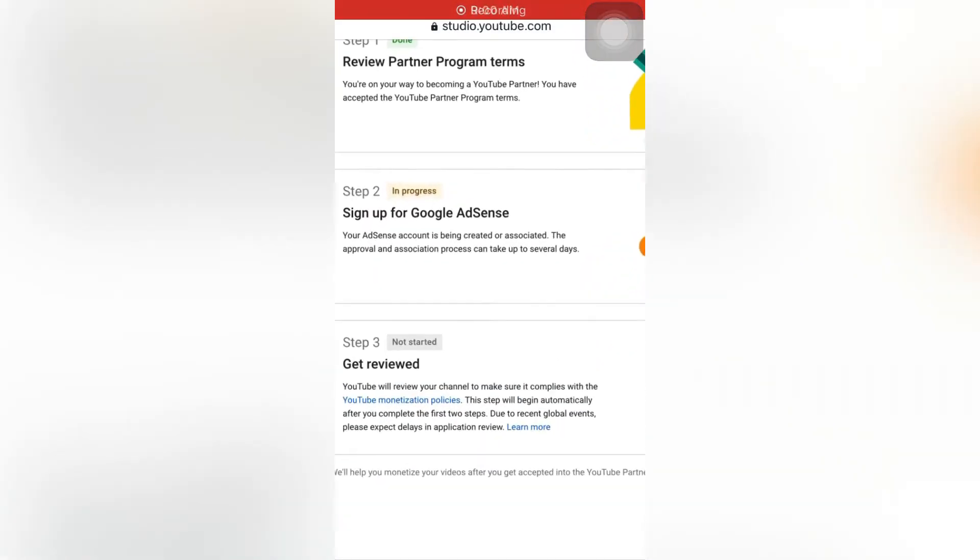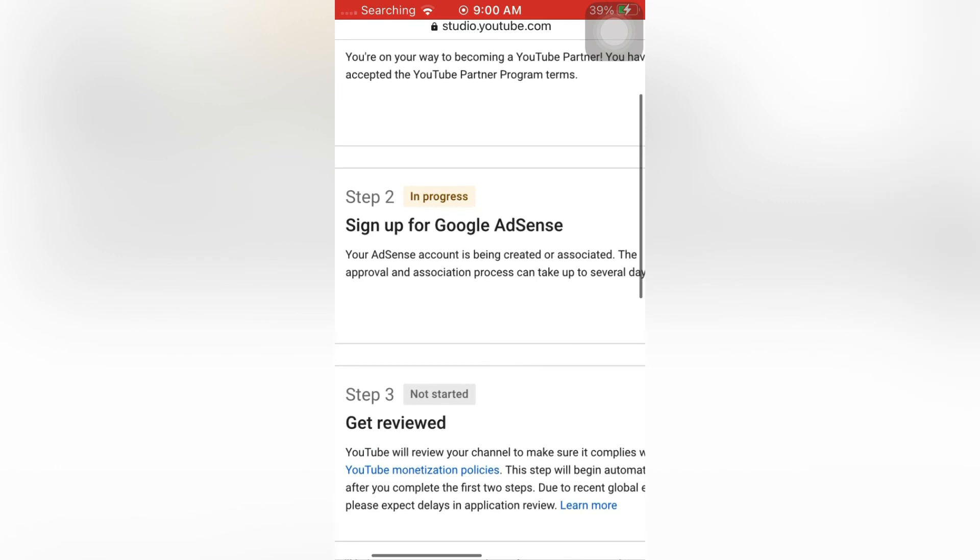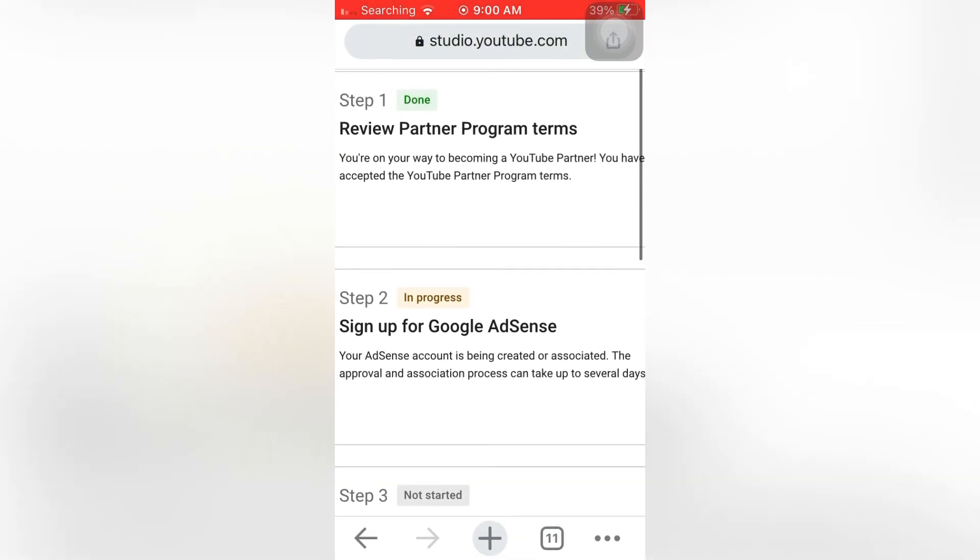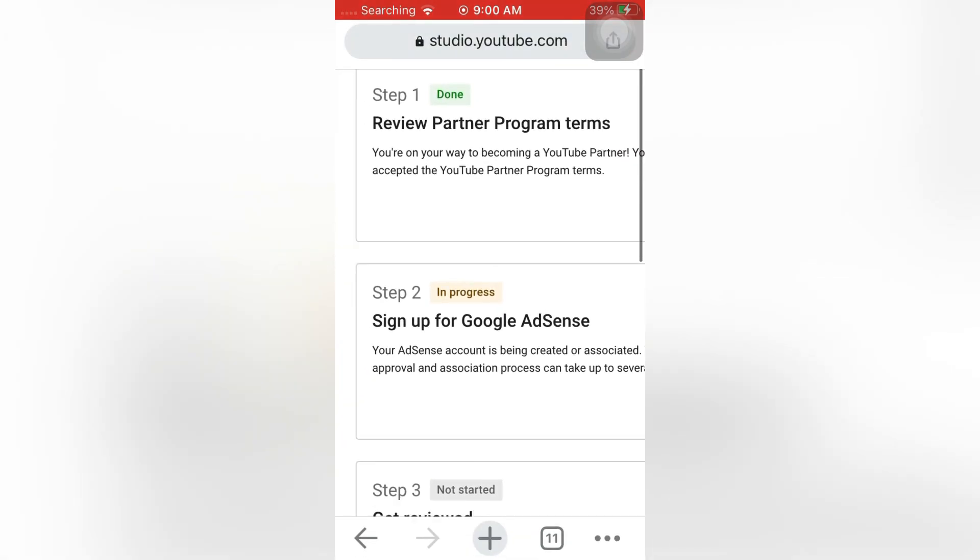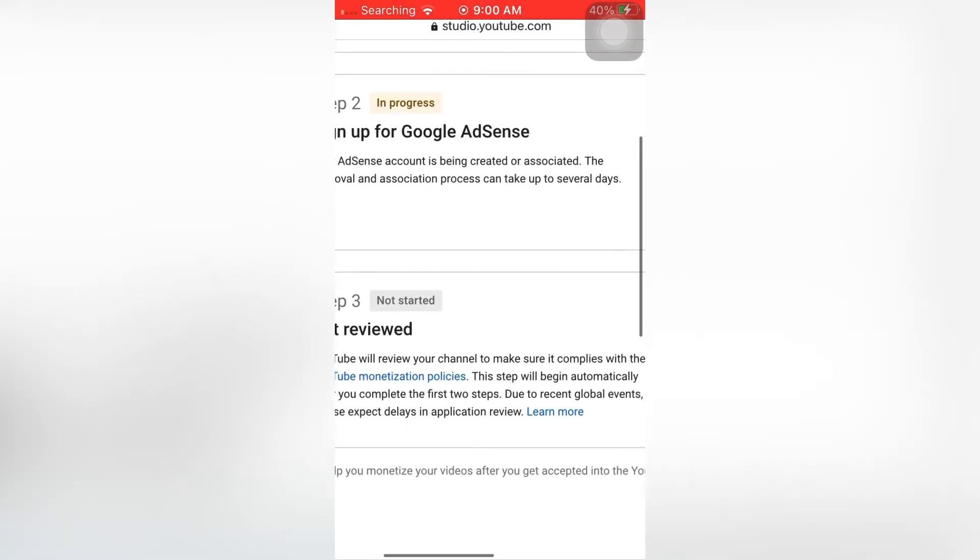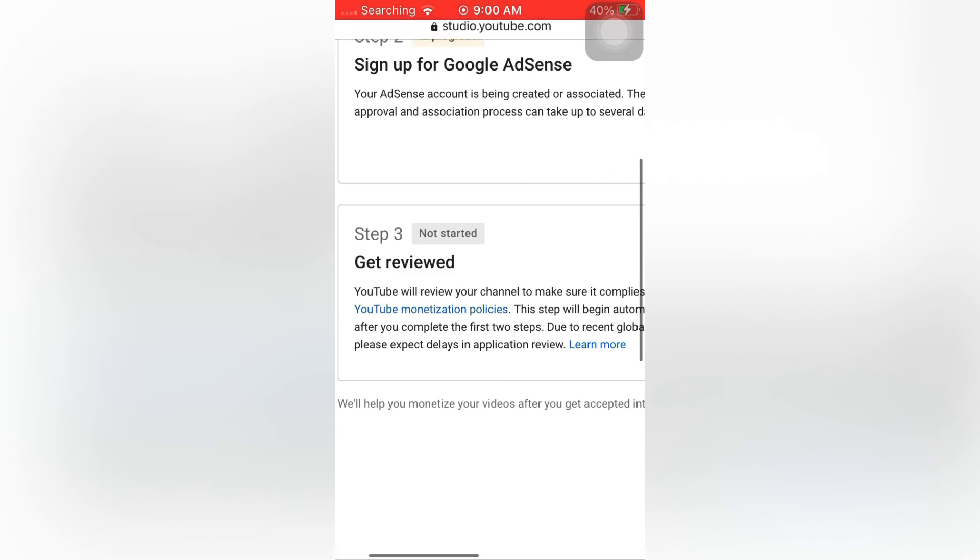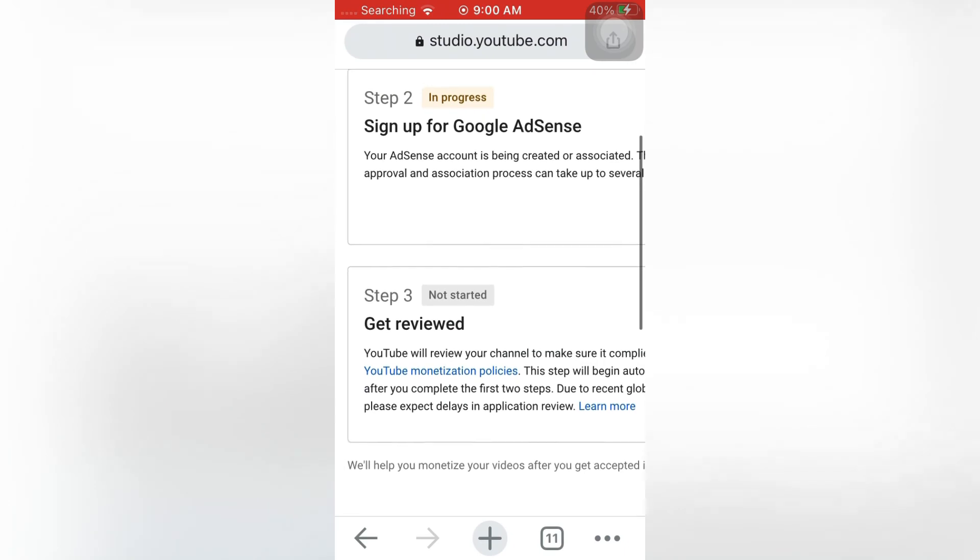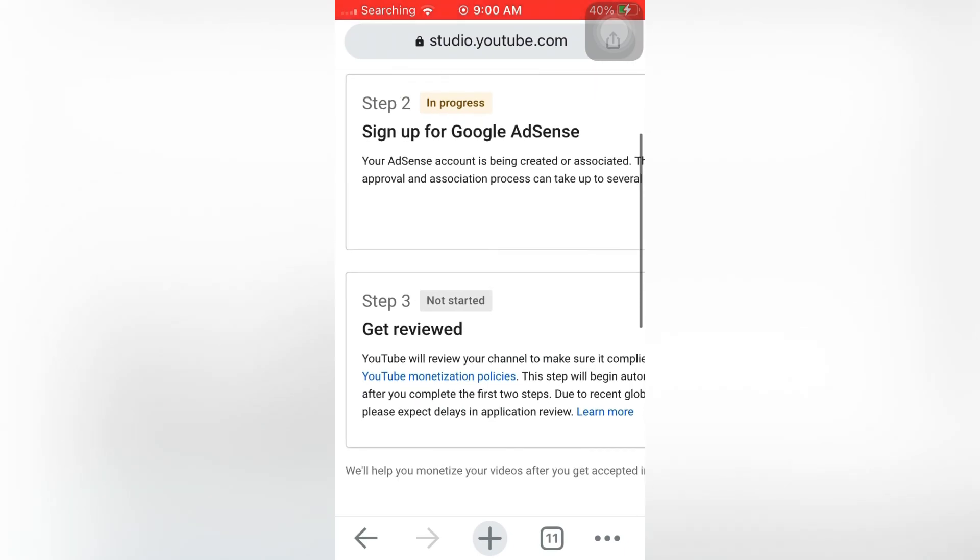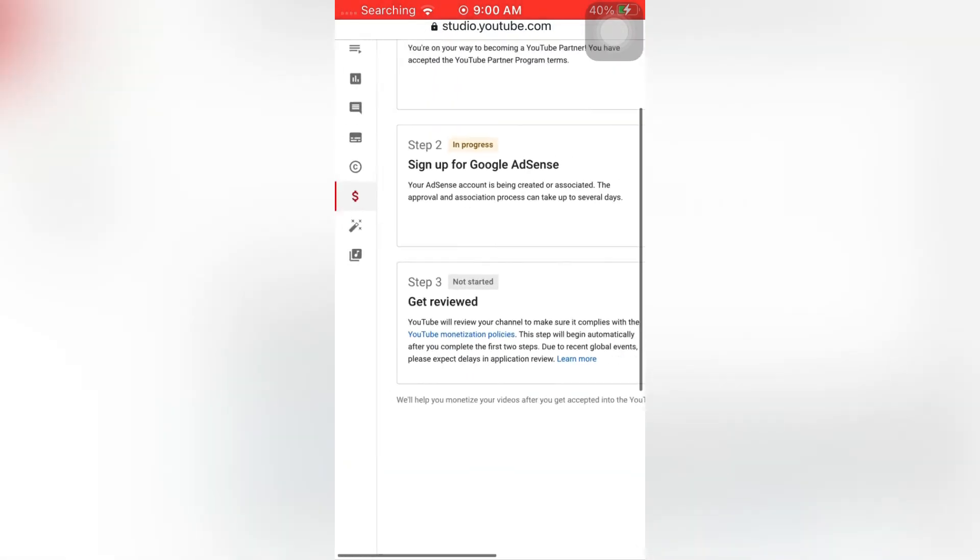You will see that the AdSense account is in progress. After 12 to 14 hours, it will be done automatically, and the third step will be started by YouTube Partner Program automatically. You don't need to worry about the third step because it will be started by YouTube. After two or three days, you will get the notification.